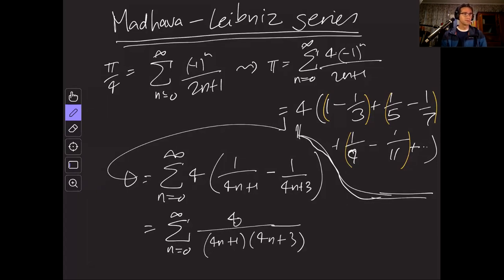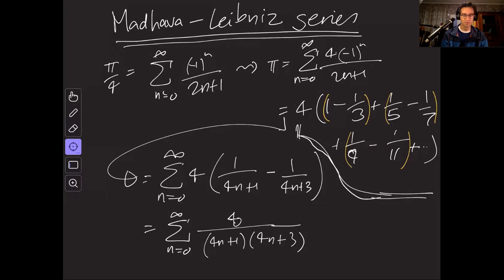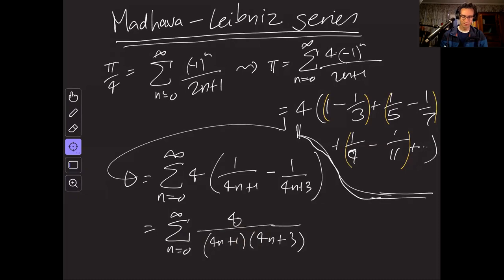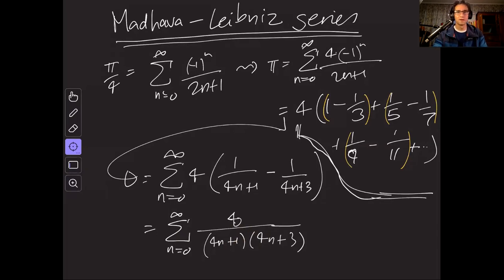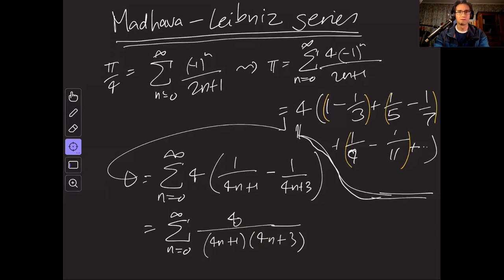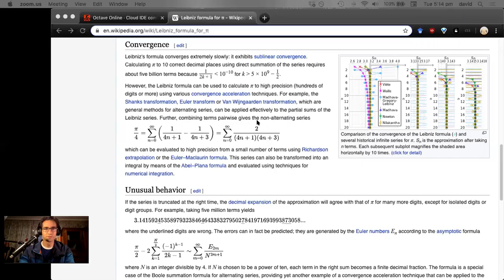So now this series here, this is not alternating, so it has slightly better properties. Let's go back to Octave and see if we can actually do this one.